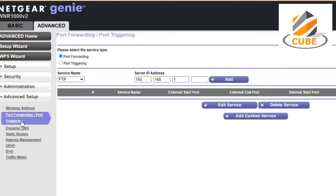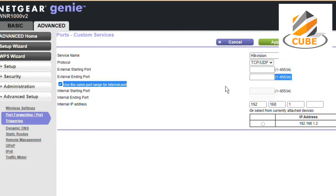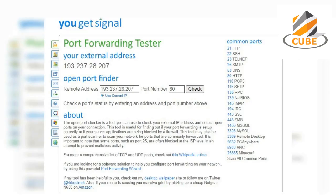Navigate to the port forwarding section in the router settings menu. This will usually be under the advanced settings menu or the security settings — NAT. Create a new service or application you would like to forward the port to with TCP protocol. Then go to yougetsignal.com, enter the port number, and check the port status to test the newly opened port.